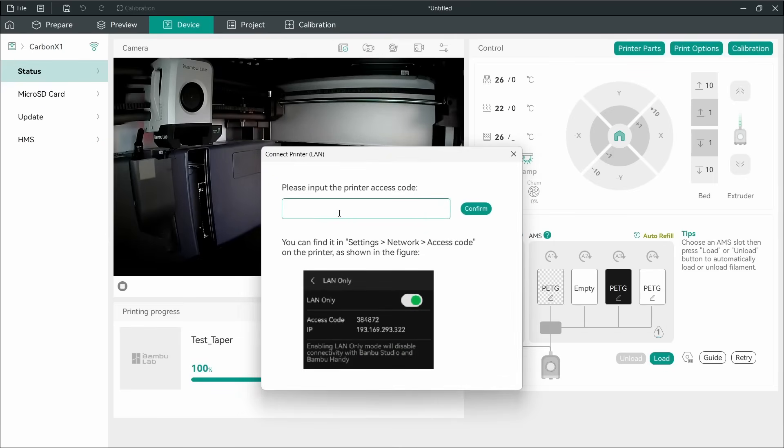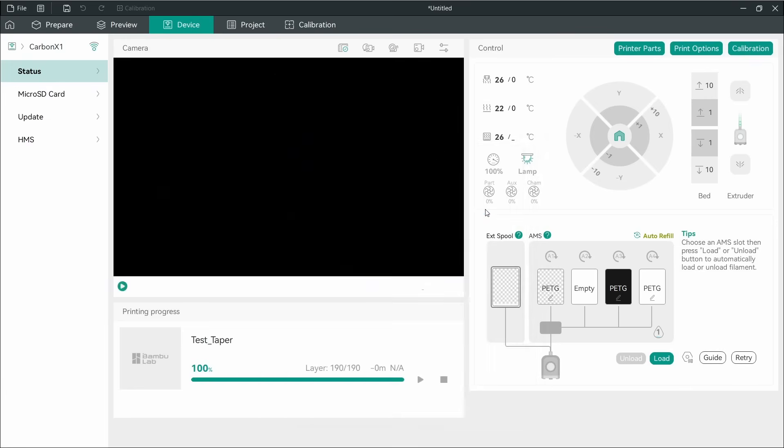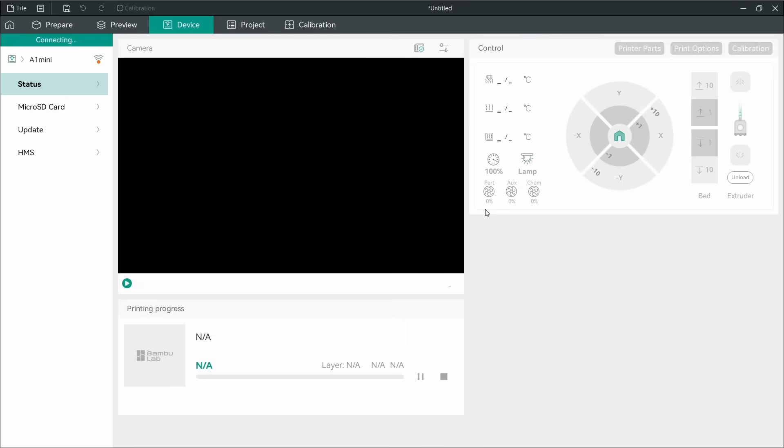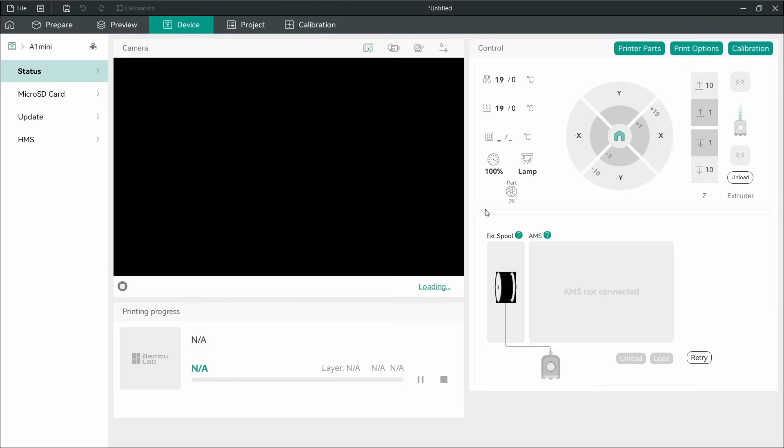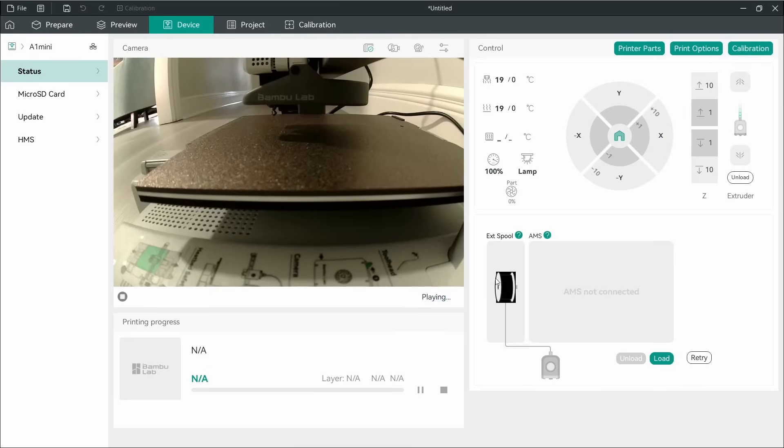So I'm just going to punch in my access code. Confirm. Let's see if we have an A1 Mini. And we do. So that's all it takes to set up the A1 Mini. Very painless. Very, very nice.